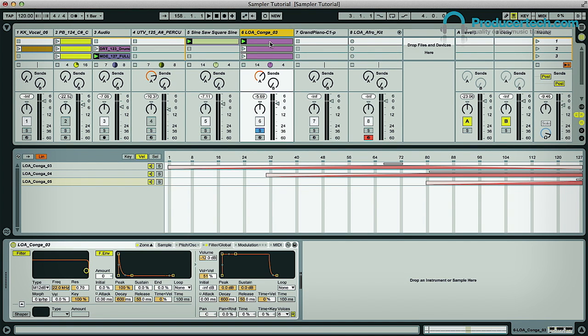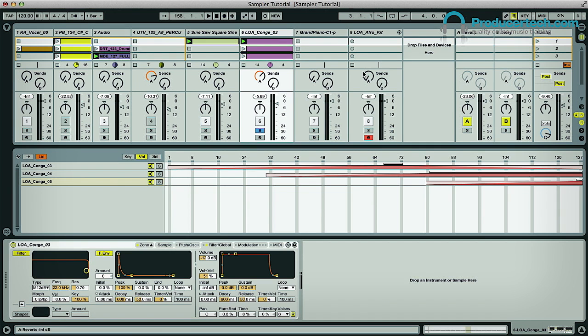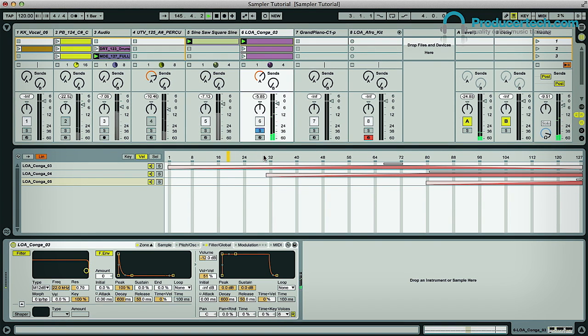To demonstrate this, I've got a clip here that has fast repeating notes that are increasing and then decreasing in velocity. So when I play it, you'll see the marker moving up and down on the zones display, and how each sample is triggered as a result.